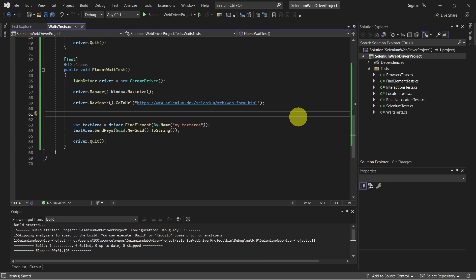And let's look now at Fluent Wait, which is a type of explicit wait that allows for more control over the waiting conditions. It defines the maximum amount of time to wait for a condition as the explicit wait.